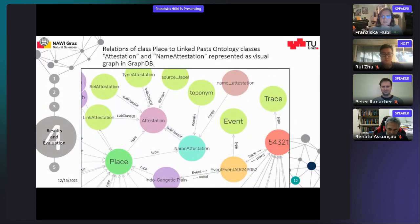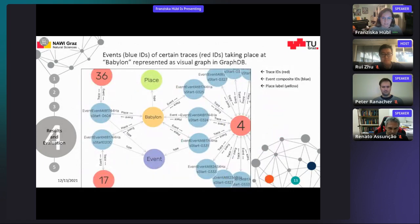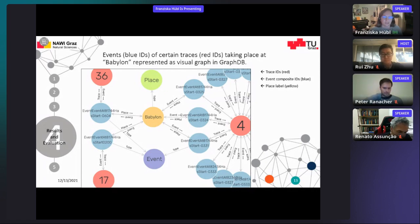The main result is the merged geo knowledge graph created in GraphDB. The extension of the linked pasts ontology — as a kind of workaround — is shown here with event and trace. We see that places are sometimes stages for more than one event. For example, five events of three different traces were taking place at Babylon.